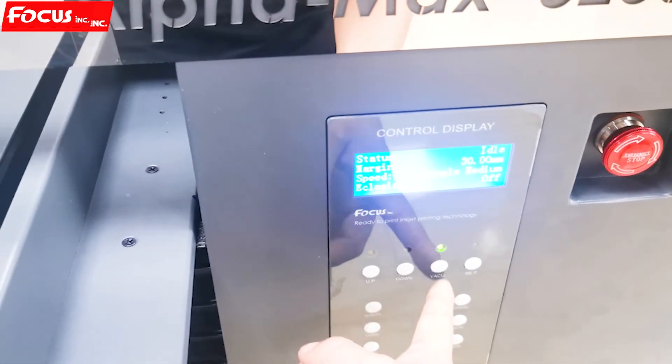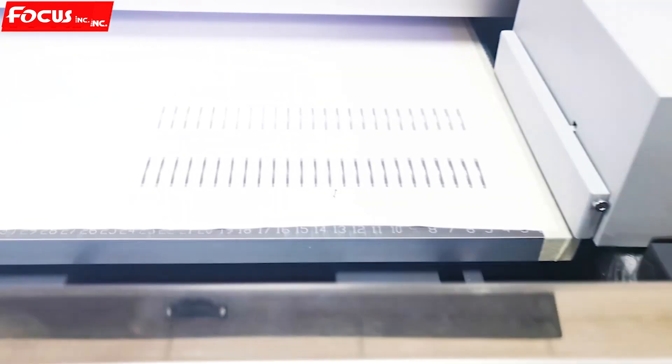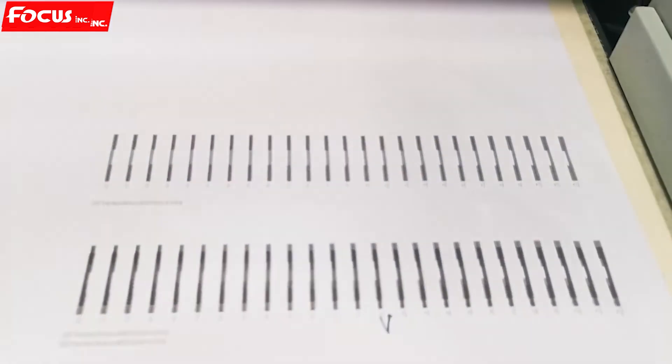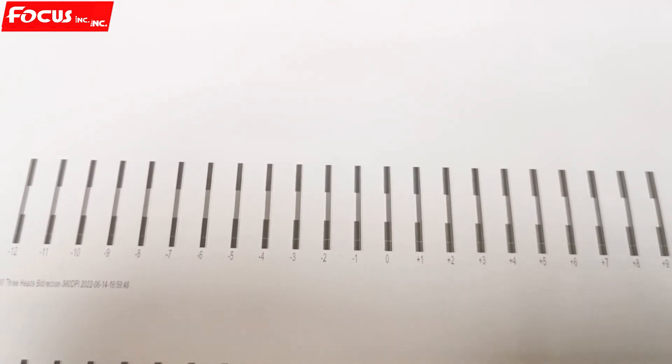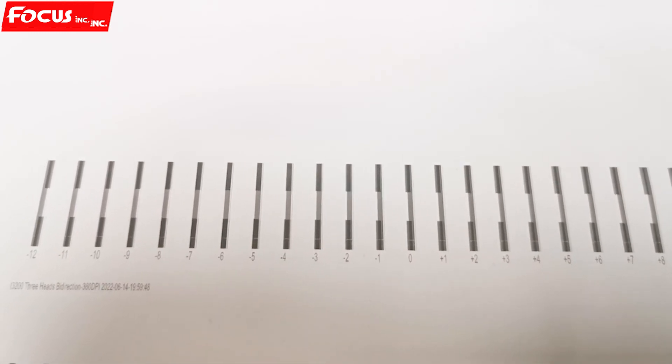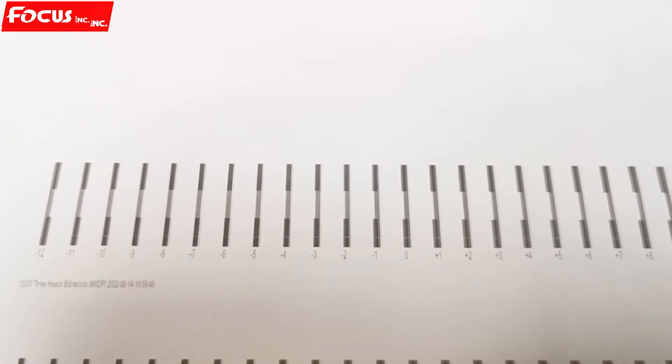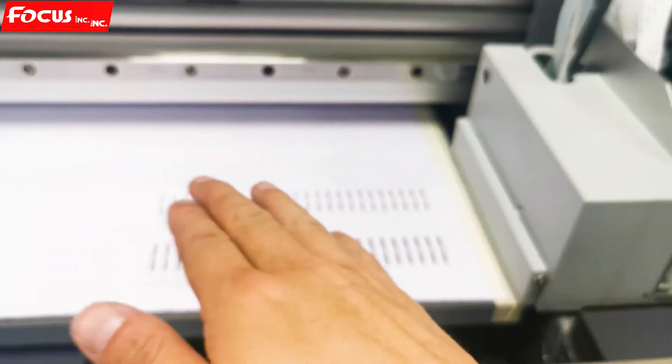But we can see this is not good because we didn't open the vacuum. We must open the vacuum before we do the calibration. The film is bent.